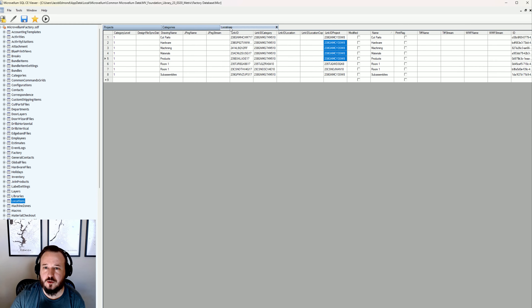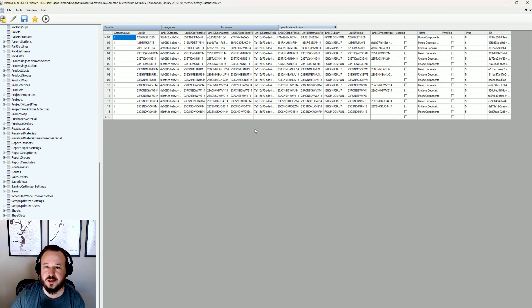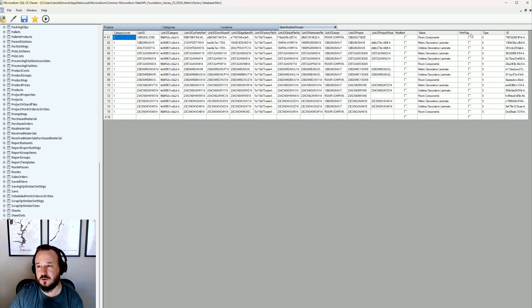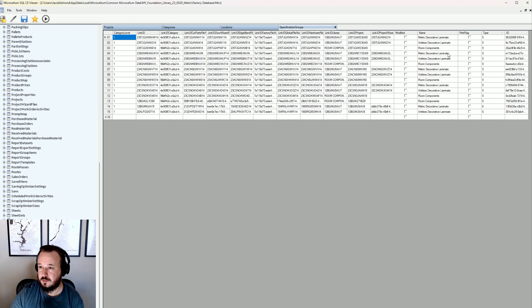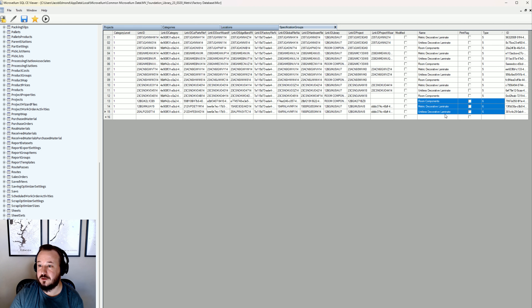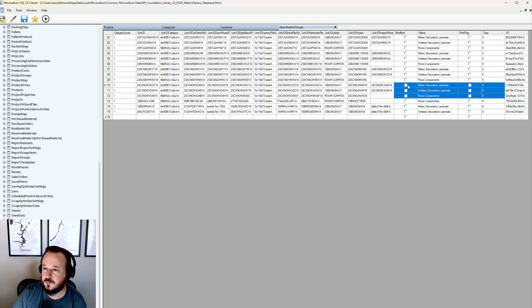Going further, there's a table for Specification Groups — a list of all my spec groups in my entire database across all projects. You'll see a lot of duplicates because every time I create a project it copies my library-level spec groups to that project. For example, type 6 are my template spec groups, and room components have their own spec groups for walls — and similarly every project gets a copy of all three of those.